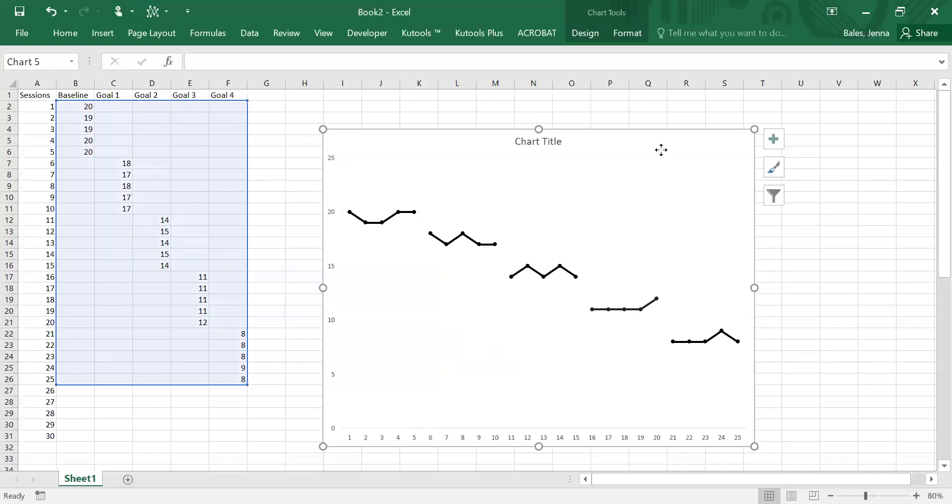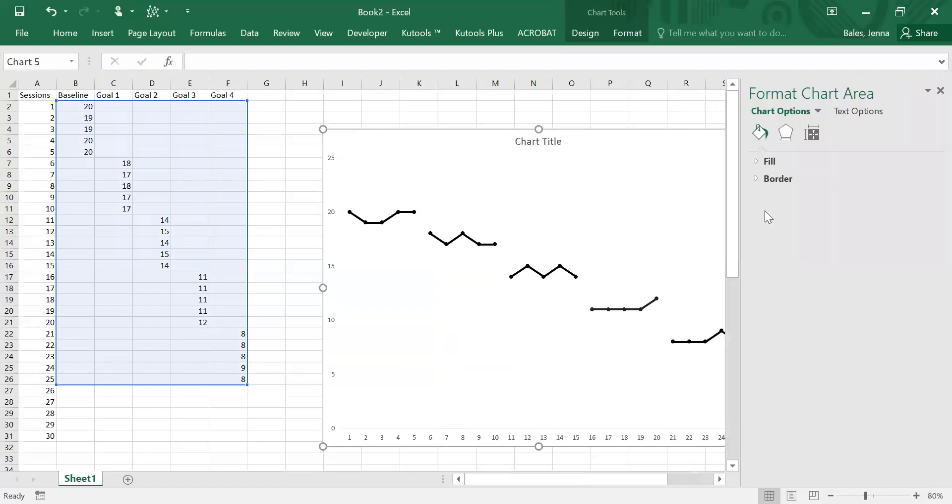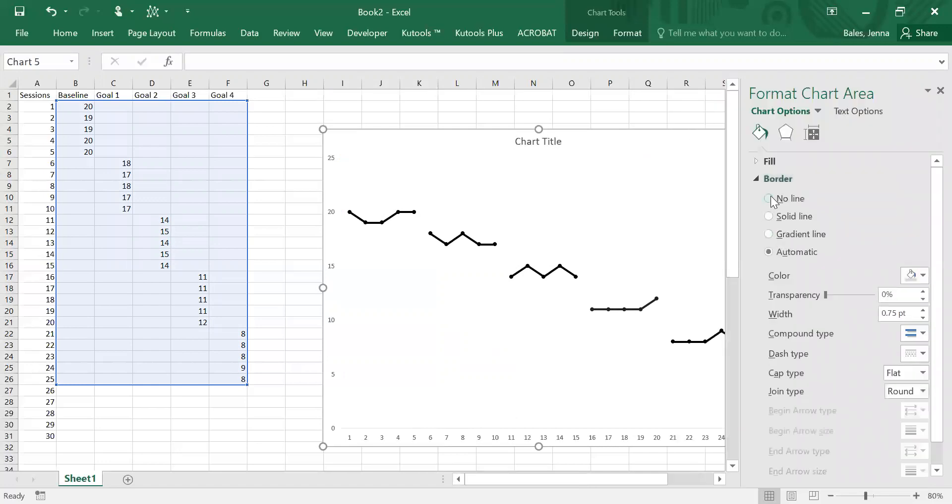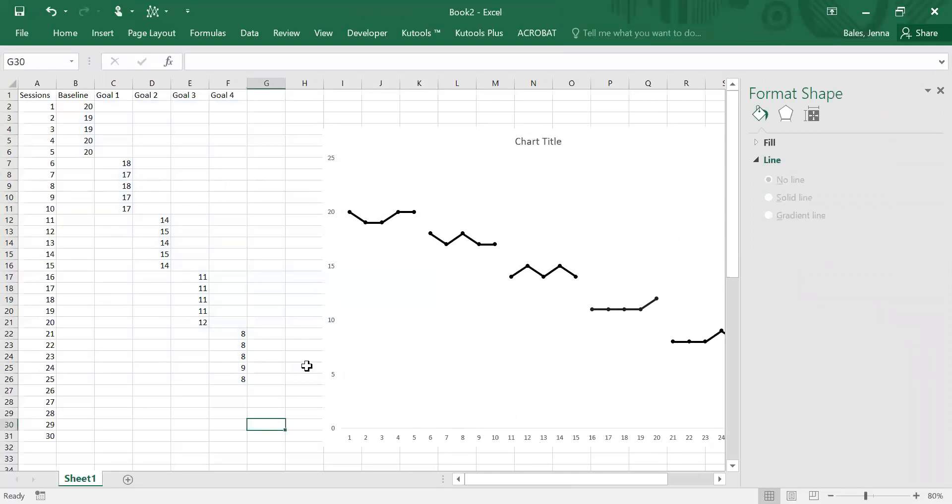We want to right click onto the graph and open up format chart area. Go to border and click on no line. We don't want a line around the graph.